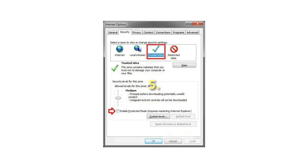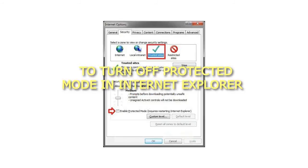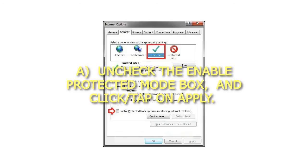5. To turn off Protected Mode in Internet Explorer: A. Uncheck the Enable Protected Mode box, and click or tap on Apply.